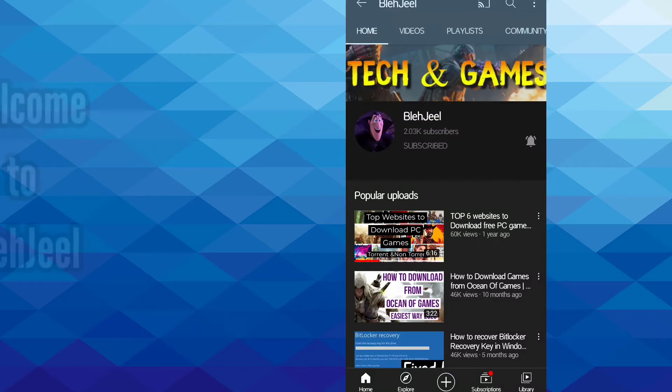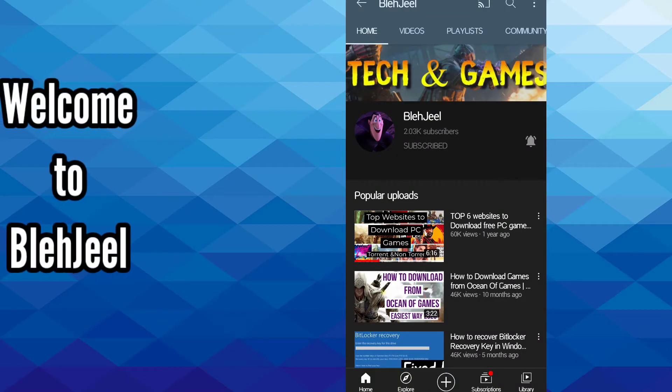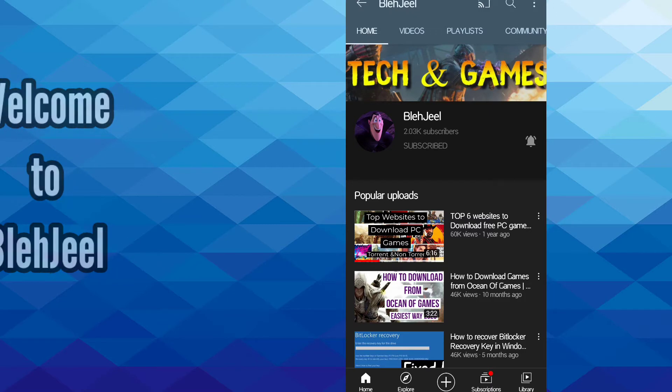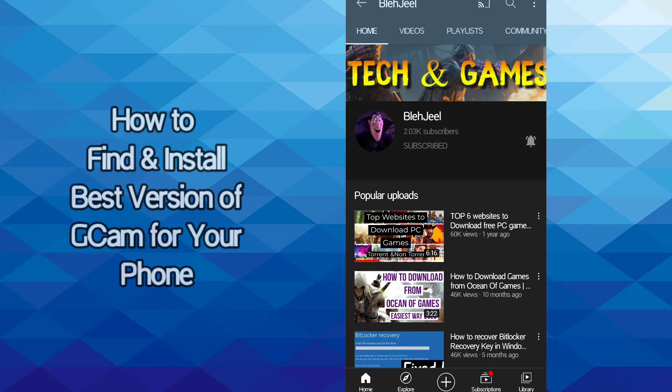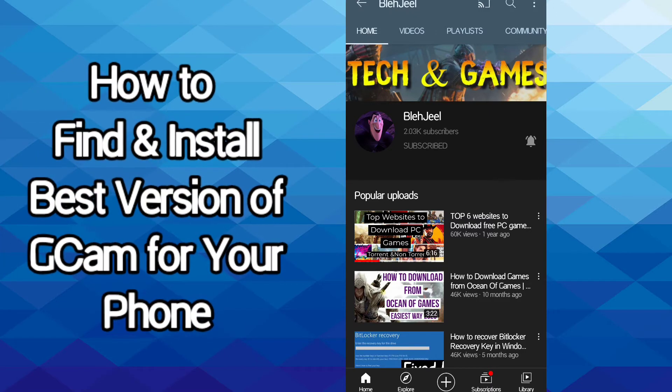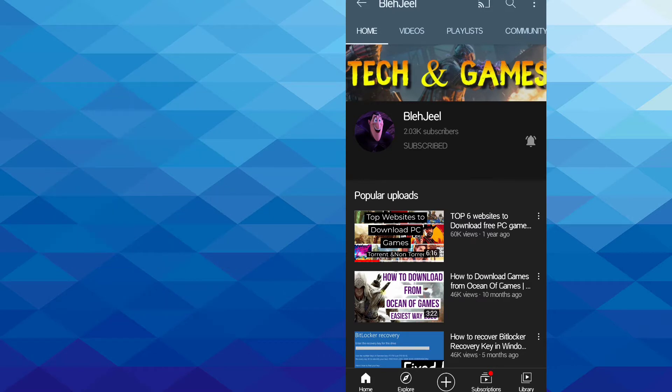Hello everybody, welcome to my YouTube channel Bladjeev. So guys, in this video I will tell you how you can find and install the best version of Google Camera app on any Android phone.